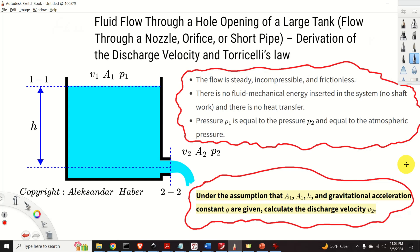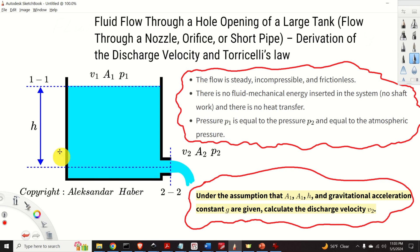Hello everyone! In this fluid mechanics tutorial, we explain how to solve one very important problem that often appears in practical applications. Namely, we explain how to derive an expression for the discharge velocity of a flow through a small opening such as an orifice, outlet, nozzle, short pipe or short tube of a large tank that you can see here.